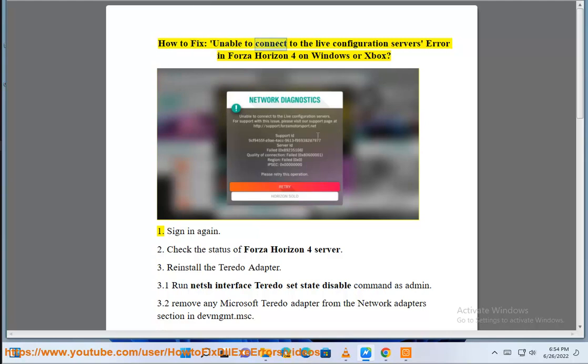How to fix unable to connect to the live configuration servers error in Forza Horizon 4 on Windows or Xbox.